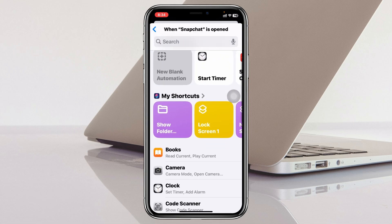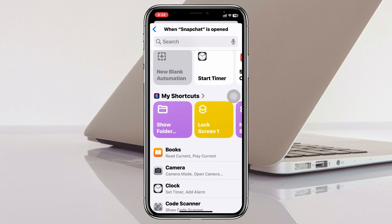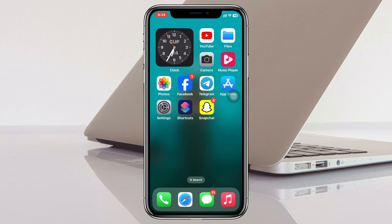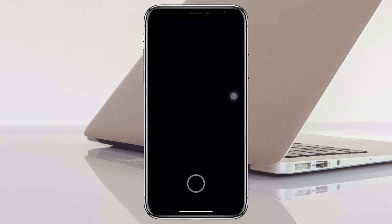You'll get to see your Lock Screen shortcut, which was recently added on your iPhone. Select the 'Lock Screen' option, and once you're done, you're all good to go.